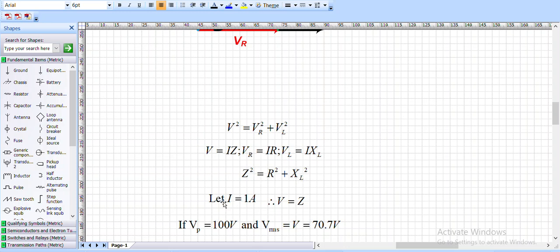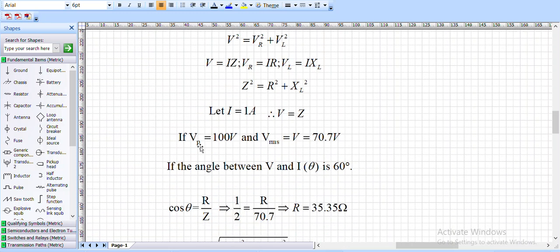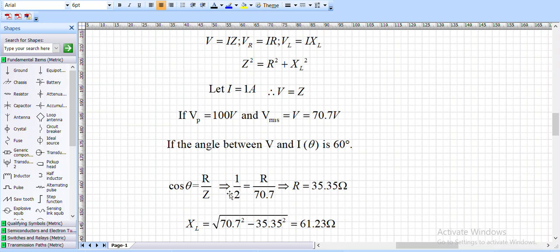Let us consider current I = 1 ampere for convenience, so V = Z. If the peak value of the AC source is 100 V, the RMS value will be 70.7 V. If the angle between voltage and current is 60 degrees, cos θ = R/Z, which gives cos 60 = 0.5 = R/70.7, so R = 35.35 ohms.